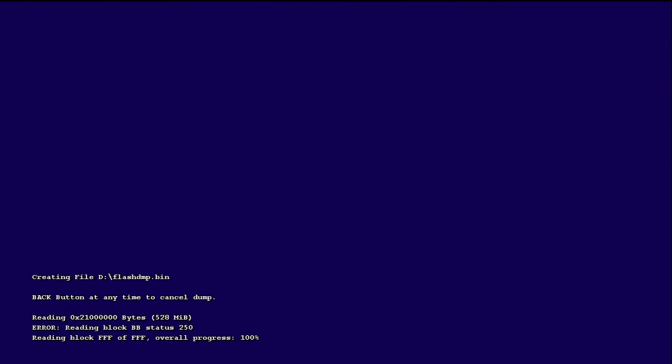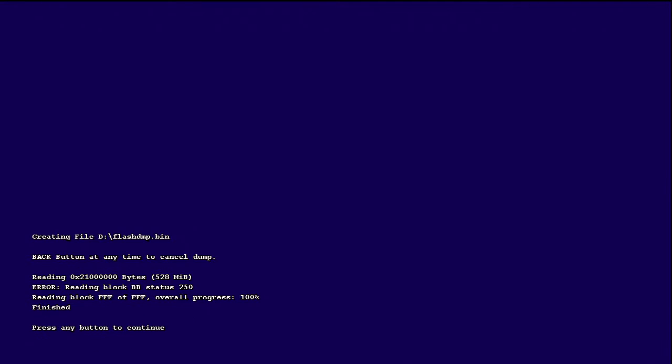Right now it's at 99%. It'll say press any button to continue, you can just press A.